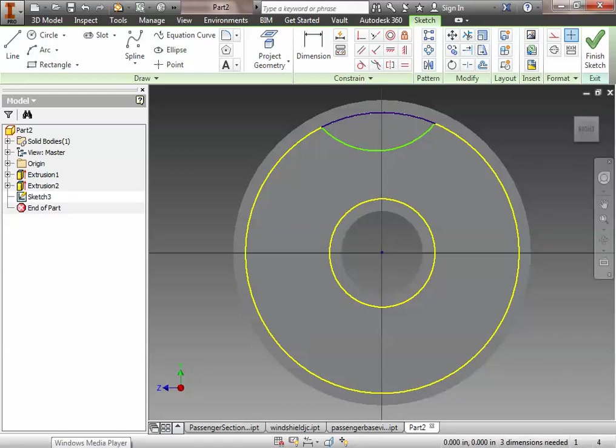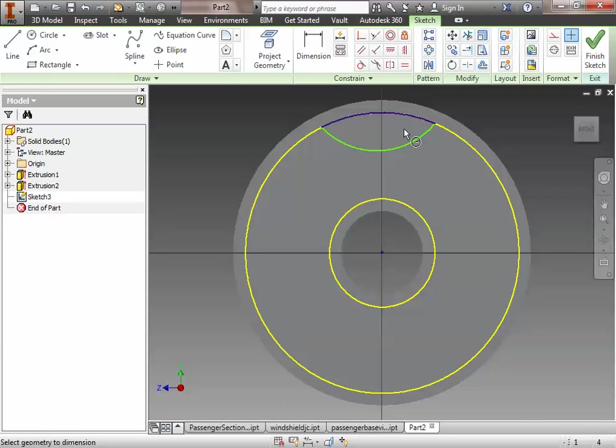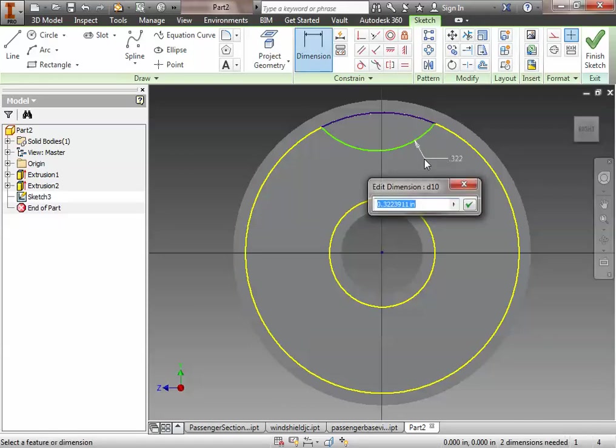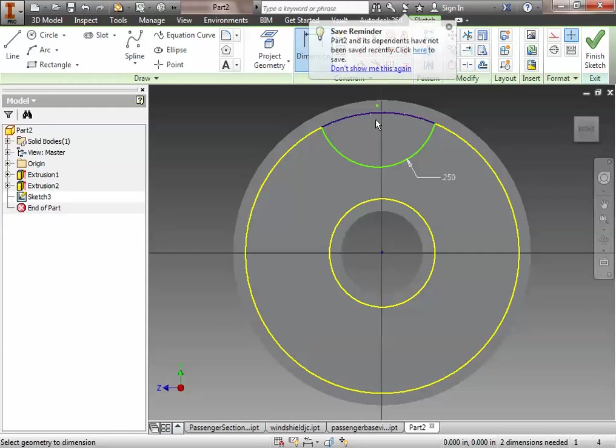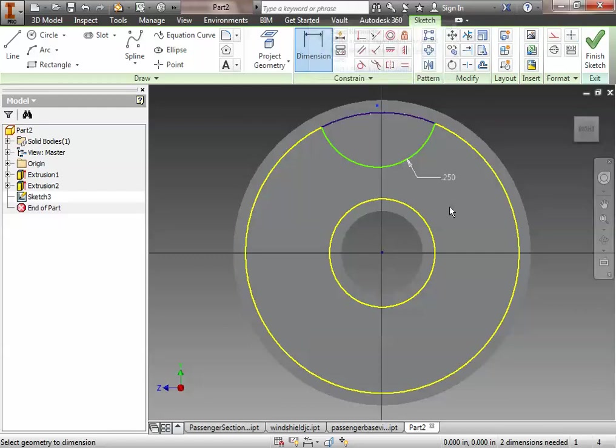OK. Now, the next thing we have to do is we're going to have to dimension. We're going to dimension the radius of the arc to be .25. And that actually is going to create all the things we need to do here. So I'm going to try to make sure we got that. That should work just fine.